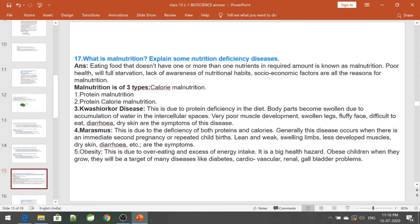Obesity occurs due to overeating and excess energy intake. Whatever we eat should not be in excess or in too little an amount — it should be balanced. Obesity is a big health hazard. Obese children, when they grow up, become targets of many diseases like diabetes, cardiovascular disease, renal problems, and gallbladder problems.